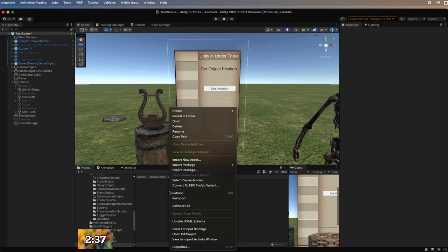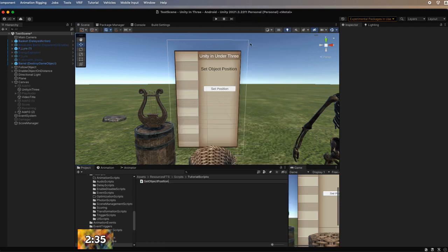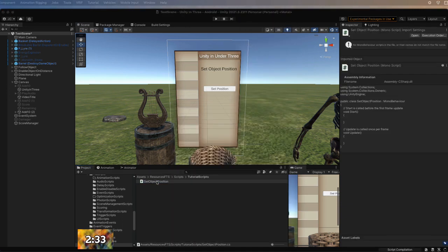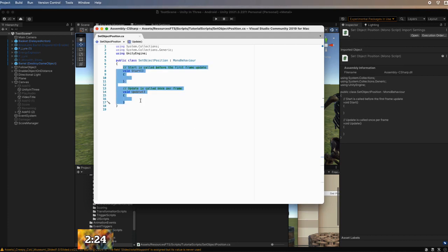Go ahead and create a new C# script and call it Set Object Position. Double click to open it into your script editor. Like many of the scripts we're going to create, because we don't want anything to happen on Start or Update, we're going to go ahead and delete all of those.